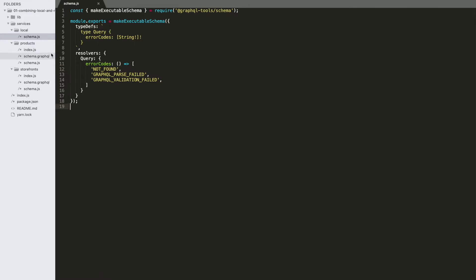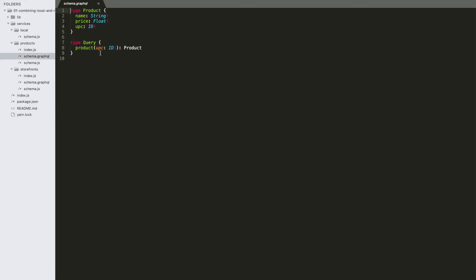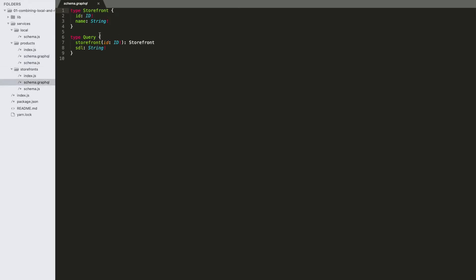We'll be taking this small snippet of schema and putting it directly into our combined stitched schema. Then we've got the product service — products is a very small schema, it's got one type, product, which has a name, price, and UPC, which is like an ID, and then one method to go and fetch products. Then we've got our storefront schema, also very small — a storefront with an ID, a name, one method to get storefronts, and an SDL method we'll talk about in a few minutes.